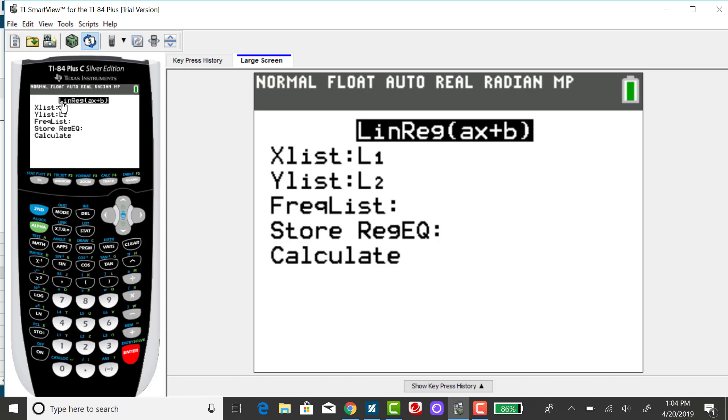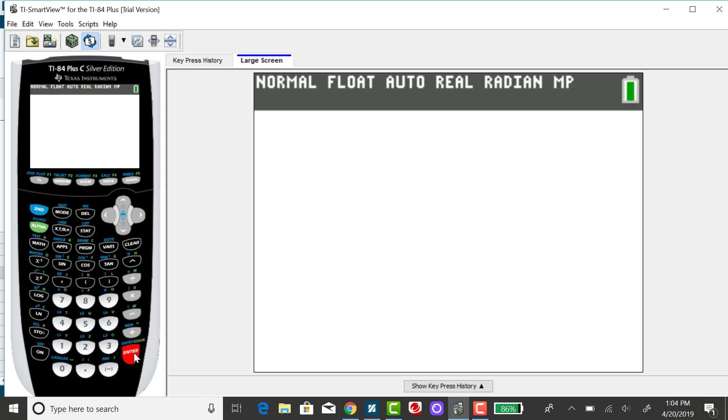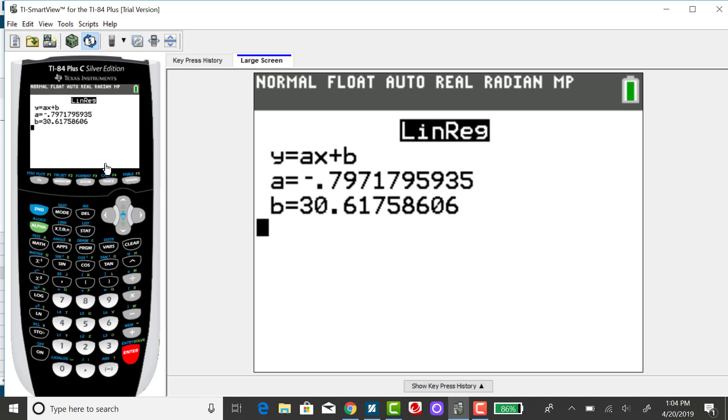And I need to tell it what two lists I need to correlate. So it defaults to my X list as L1, which was correct, and my Y list, which was the number of teeth. I put that in list 2, and that's correct. And I'm going to scroll down to calculate. Now, you'll see in this original output that it's not giving R.